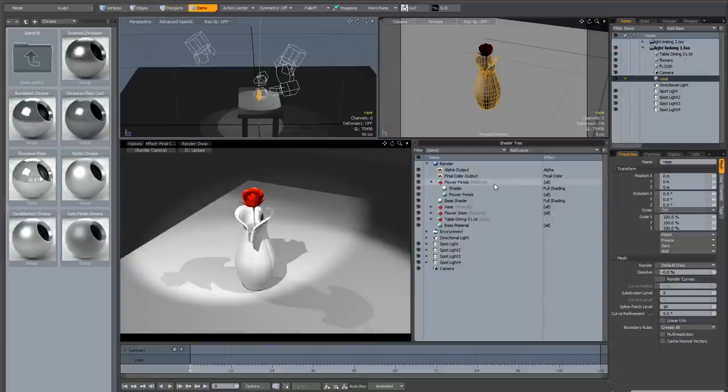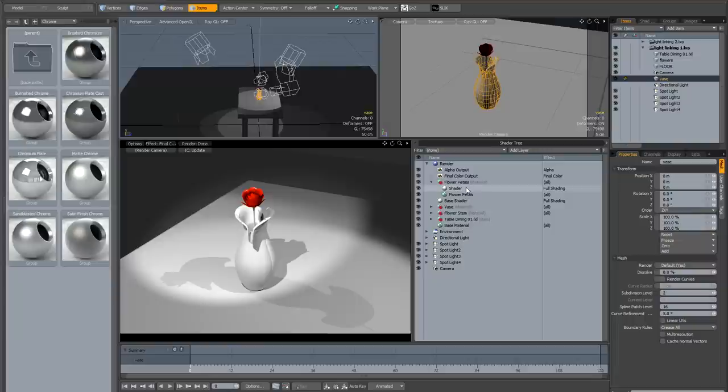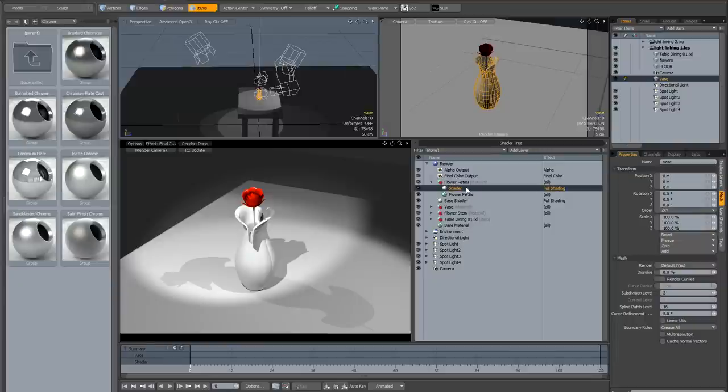Following on from the first light linking tutorial, there's a couple of extra things that I'd like to talk about, and the first one of these is the include mode, because in the first tutorial we just talked about exclude.